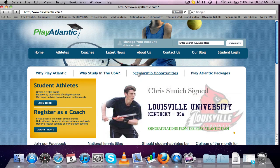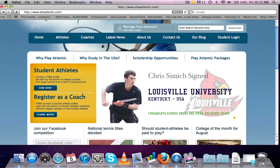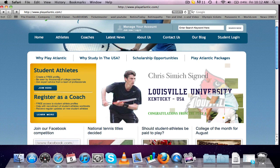Hi everyone, welcome to Play Atlantic. This is an online tutorial on how to create your own profile page.